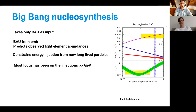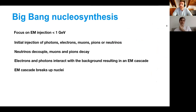So the new long-lived particles that decay exactly when BBN is happening would mess up that part of it. Exactly. We look at light dark matter where the idea is you have some initial injection of photons, electrons, muons, pions, or neutrinos. Your neutrinos decouple, so that ends up being wasted energy — if you have a dark sector which decays only into neutrinos, you're going to be pretty safe. However, muons and pions decay partly into electrons and photons, and these interact with the background, creating an electromagnetic cascade.